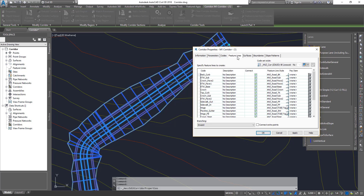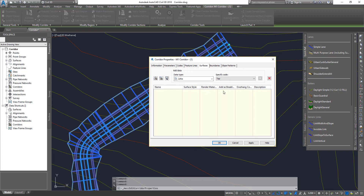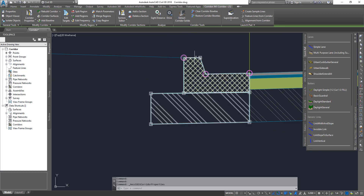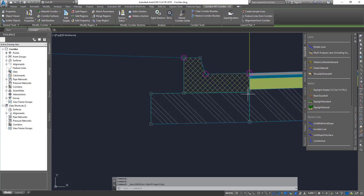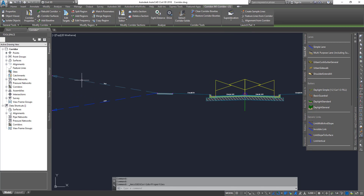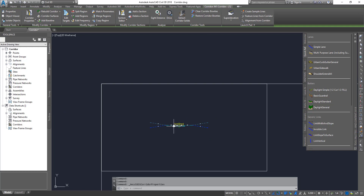For now we're going to focus on the Surface tab. We also have codes, style, feature lines, and surfaces. For creating a surface there are a few ways. The main thing we want to achieve is: one surface containing all the links going on top of the corridor, and another surface with all the links going on the bottom. A link is one of the lines running across the subassembly — those outer lines are called links, the intersection points are called points, and inside we have shapes.